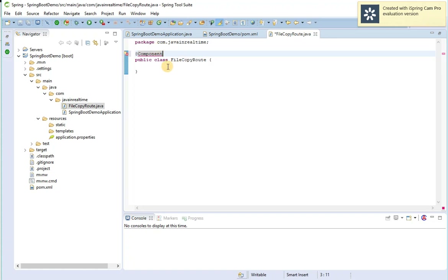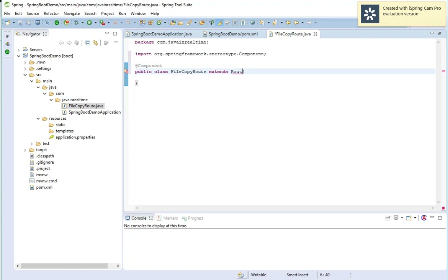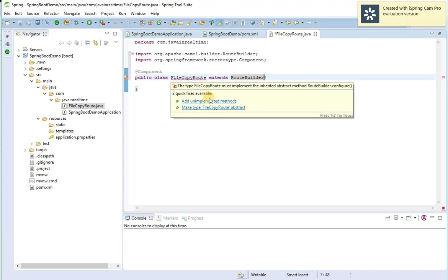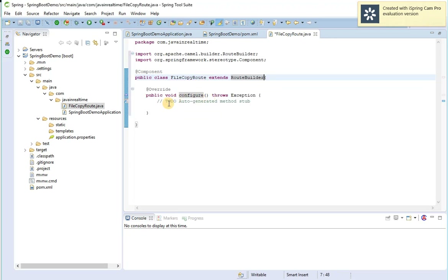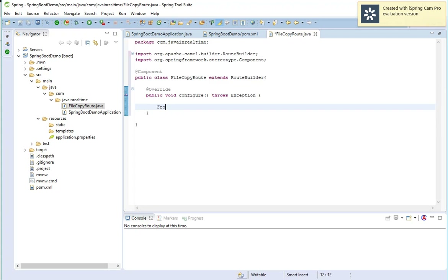I'll import the Component stereotype annotation and extend the class to RouteBuilder. It will ask me to override the configure method, so let's implement the configure method. Inside the configure method, we define from where we need to copy and to where we need to paste the file — these two will be the endpoints.